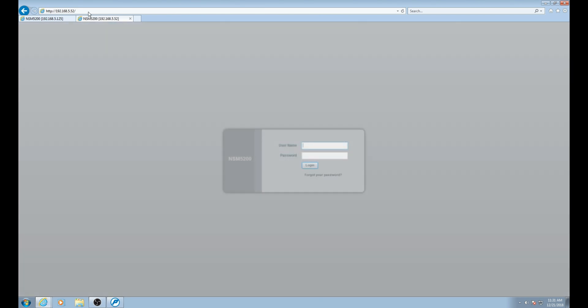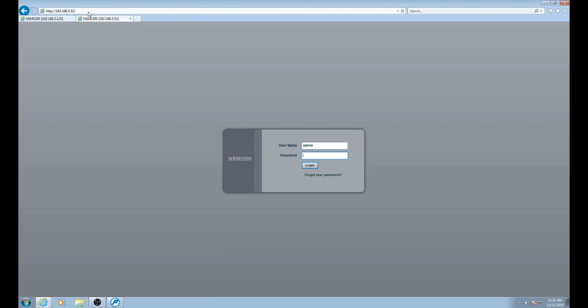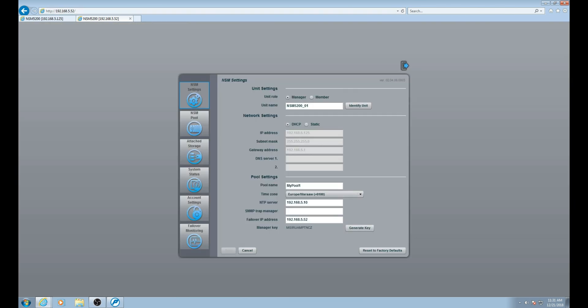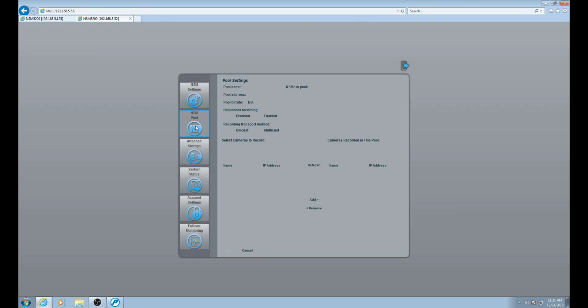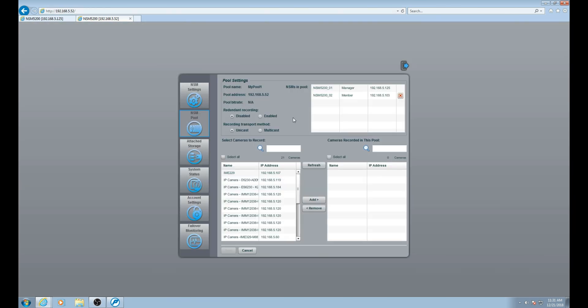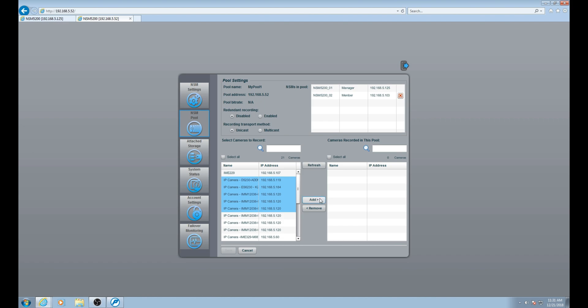Just like with the previous NSDs, the username and password will be admin for username and admin for password. As before, these are not Endura accounts. Once logged in on the left side, click the NSM pool button. Here in the NSM pool we can see our two NSD devices and our unassigned cameras. We can select a group of cameras and click add. Once we've added them, click save. This will add them to the pool and start recording.